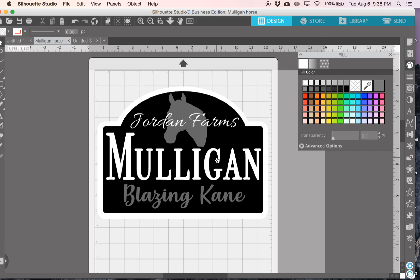So, now I have my design here, and again, each of the colors is telling your Glowforge how deep to engrave it.